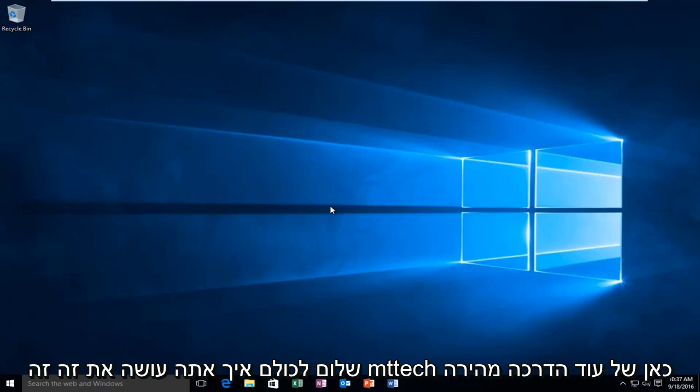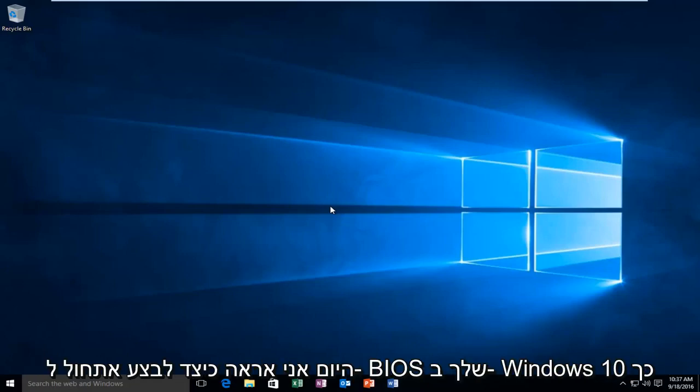Hello everyone, how are you doing? This is MD Tech here with another quick tutorial. Today I'm going to be showing you how to boot into your BIOS in Windows 10.